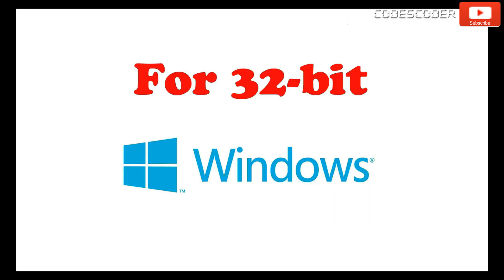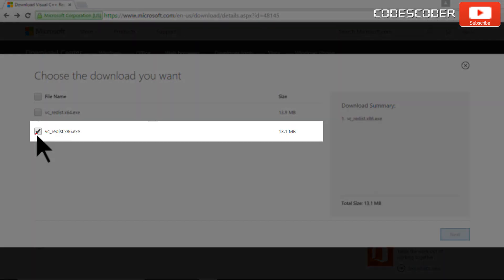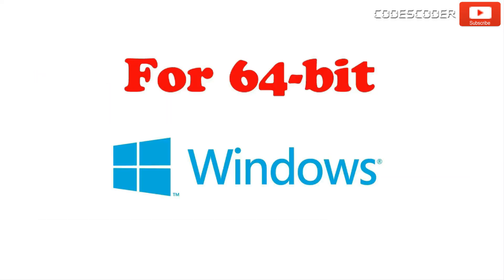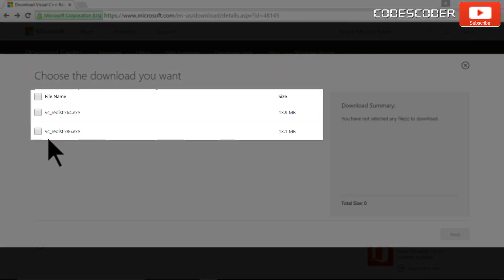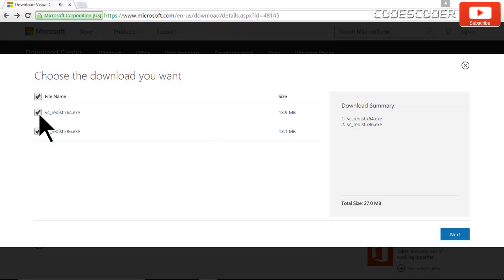For 32-bit windows, download vc-redis.x86.exe file. For 64-bit windows, download both vc-redis.x86.exe and vc-redis.x64.exe files.